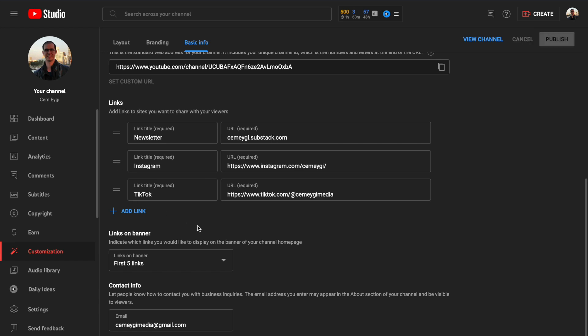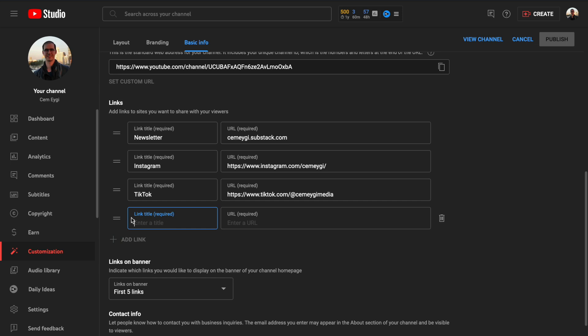And to add a link, click on the add link button here. Now you need to give here a name what your link is about. For example, let me add here my Twitter account. So I write here Twitter.